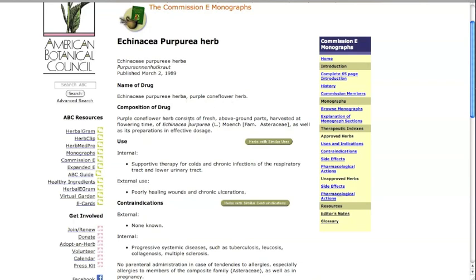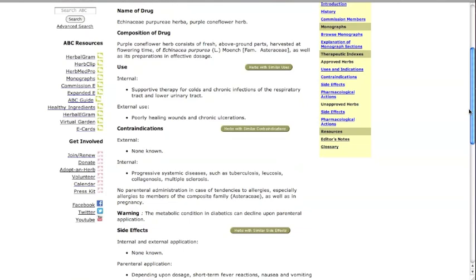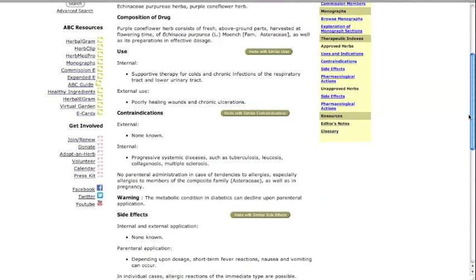The composition of drug section includes information about the plant part, botanical name, plant family, required time of harvest, and, in some cases, some of the primary chemical constituents.